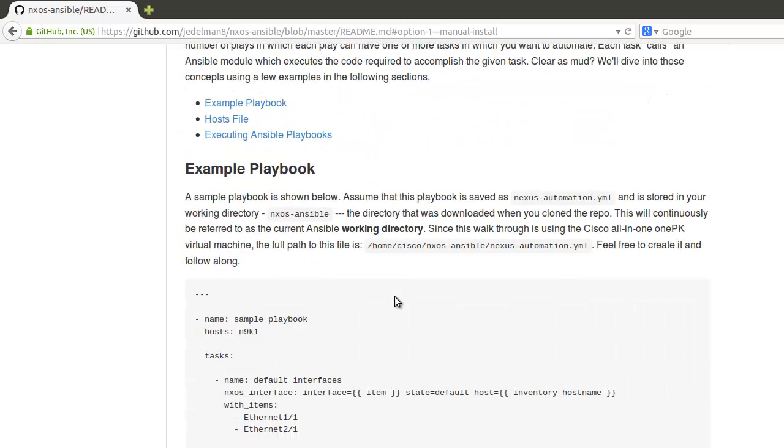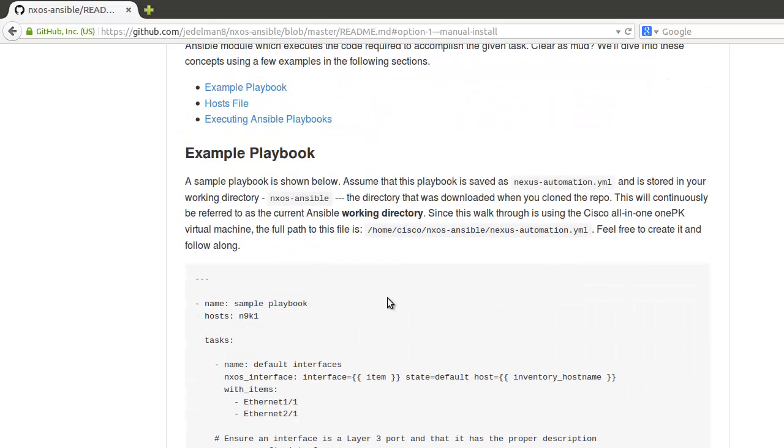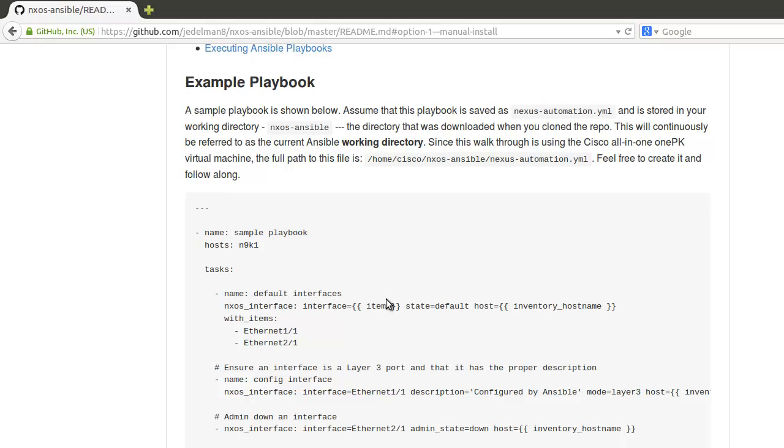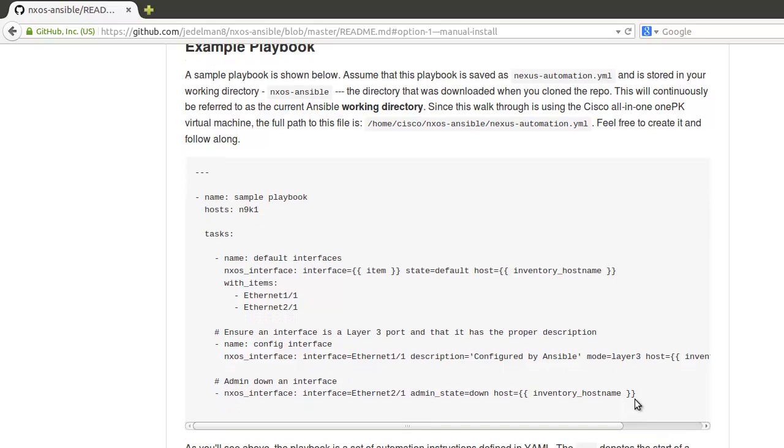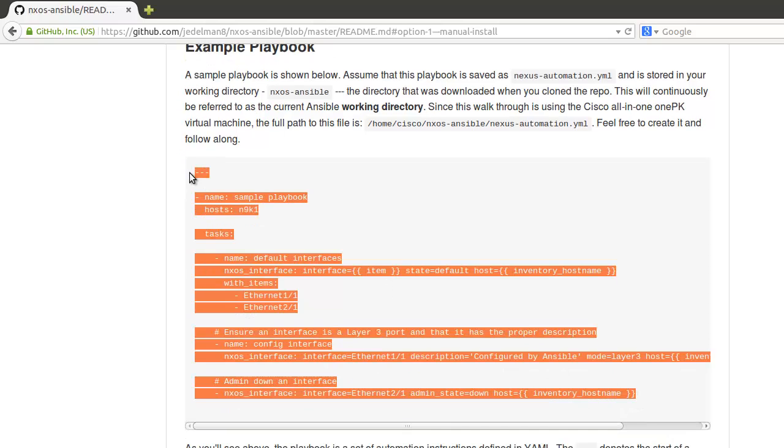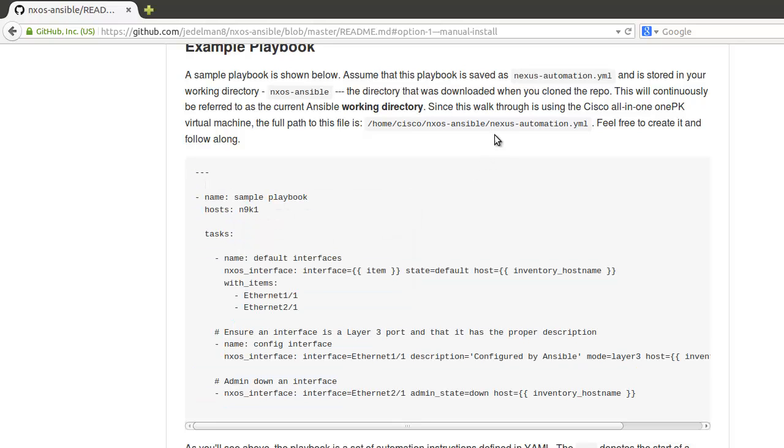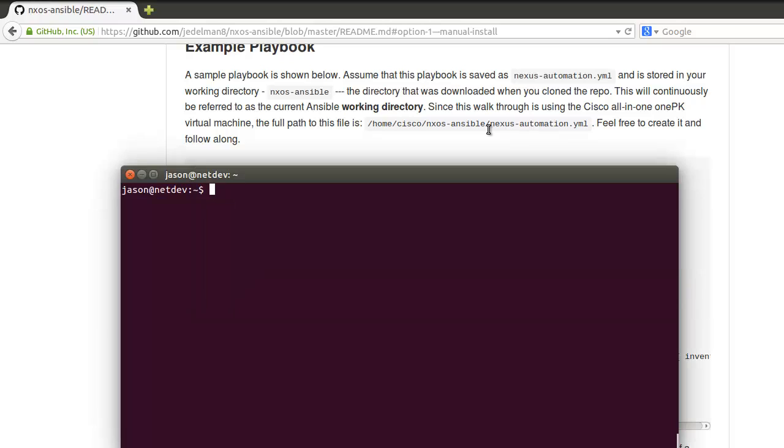In the effort to get the first playbook up and running fairly quick, what we want to do is come in here, take this playbook, copy it, and we're gonna stick with this name here: nexus_automation.yml.